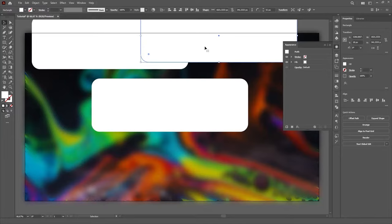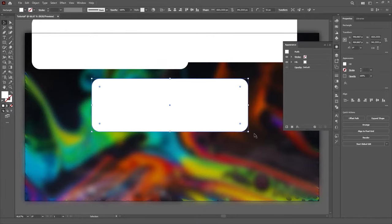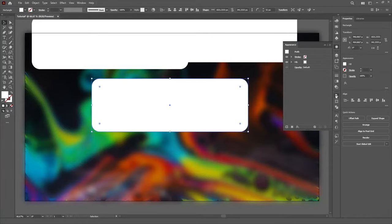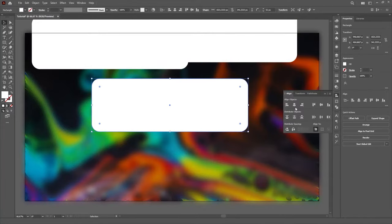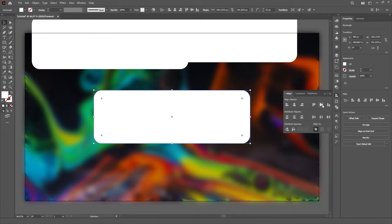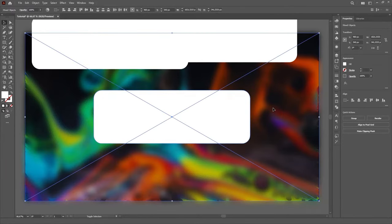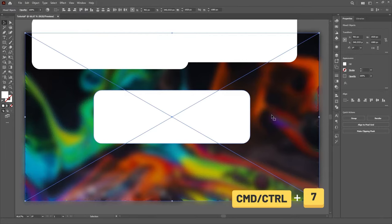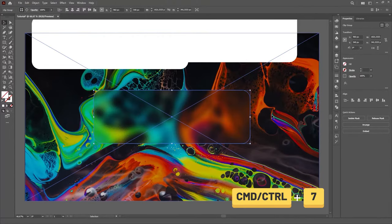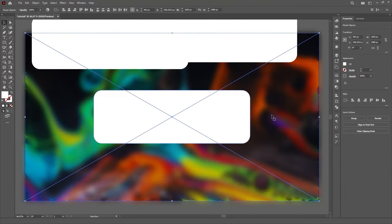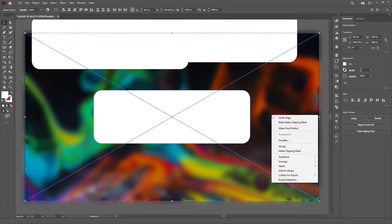OK, now just position the rectangle wherever you want. I'm gonna use the Align panel and place it in the center of the artboard. Then select both the rectangle and the image and press Ctrl or Command 7 to make the Clipping Mask. You can also right click and choose Make Clipping Mask in the menu.